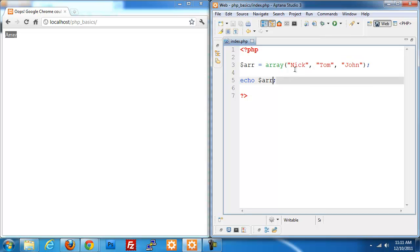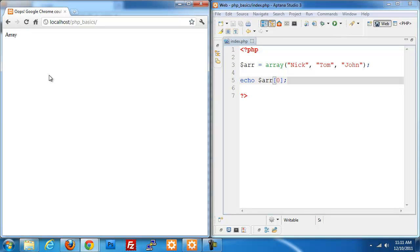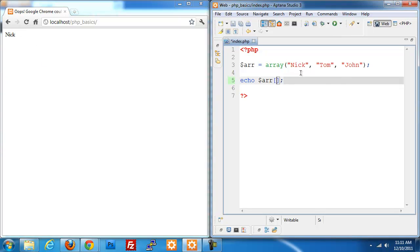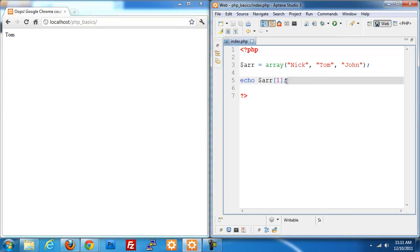We want to access the information at place zero or the first index. What we need to do is put in square braces and then pass in the place that we want to access. So we put in zero to access the first place. If I save this and refresh, now I get Nick. If I do one I would get Tom.